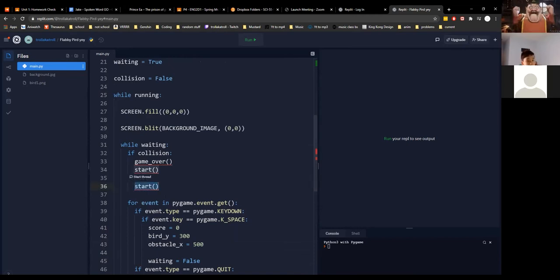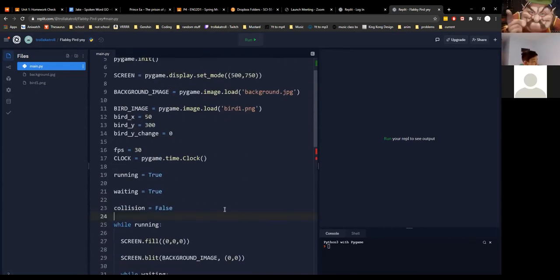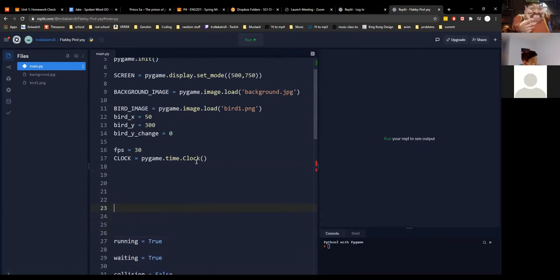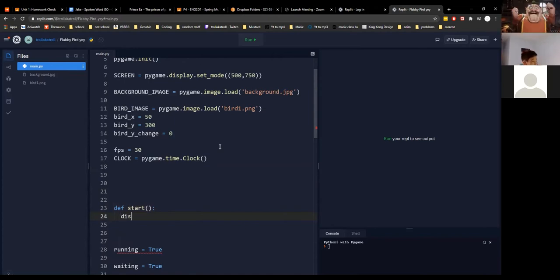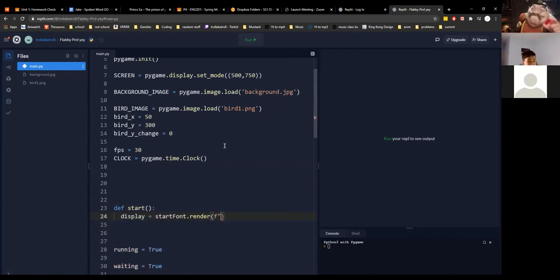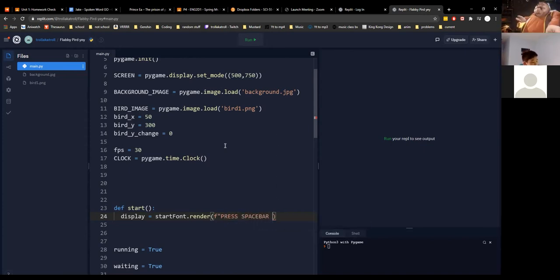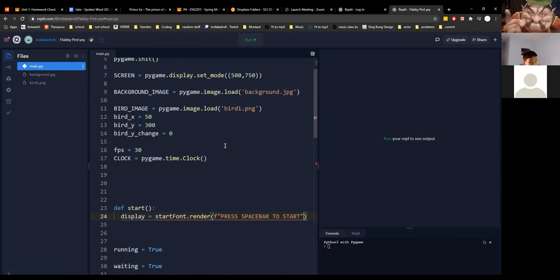We can start writing these functions. I'm going to write them in between here — define start(). We're going to do display equals start_font.dot.render() to render words onto the screen.